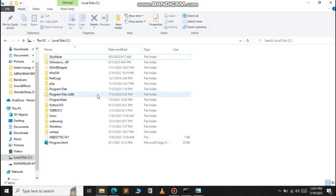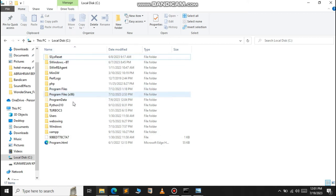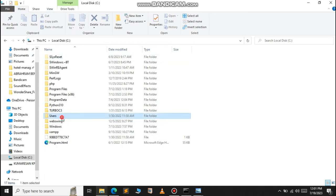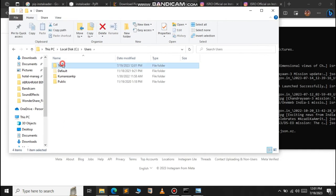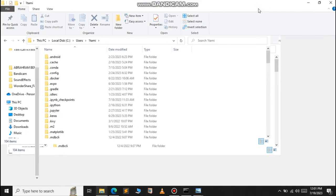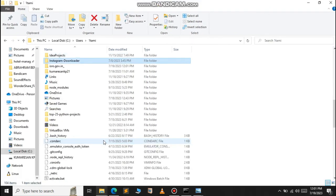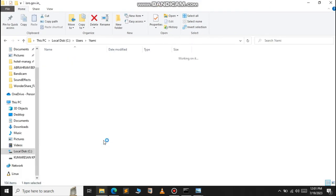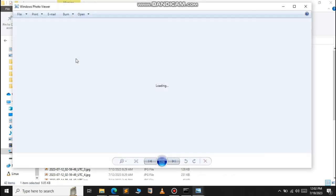If you want to see the location of the files that are saved, just open C drive, go to Users, and inside the Users, go to... this is my user. Go to it again. Search for ISRO. Here it is, ISRO.